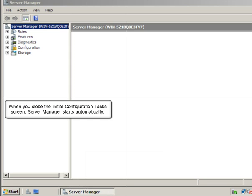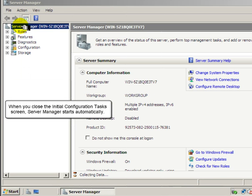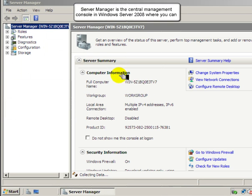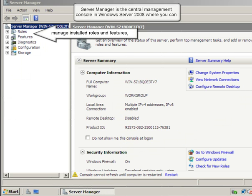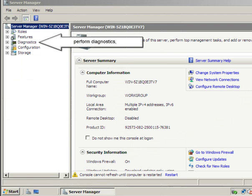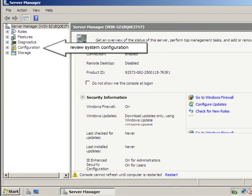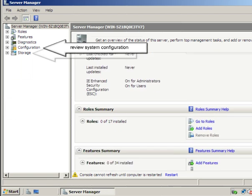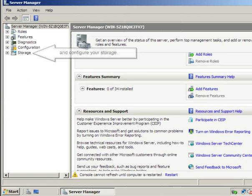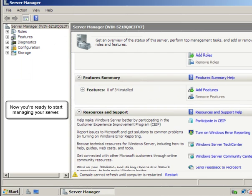When you close the initial configuration task screen, Server Manager starts automatically. Server Manager is the central management console in Windows Server 2008, where you can manage installed roles and features, perform diagnostics, review system configuration, and configure your storage. Now you're ready to start managing your server.